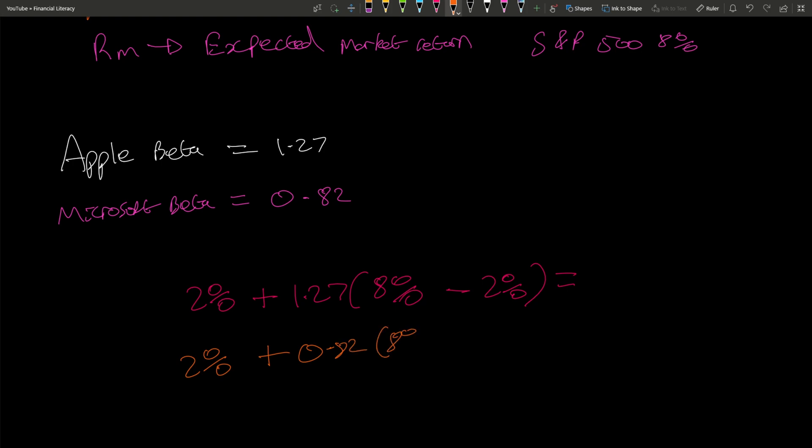As you can see, the only thing that is changing is the beta. The only time the other values would change is if you are in a different time period or potentially in a different market, but then there are other factors to consider as well.